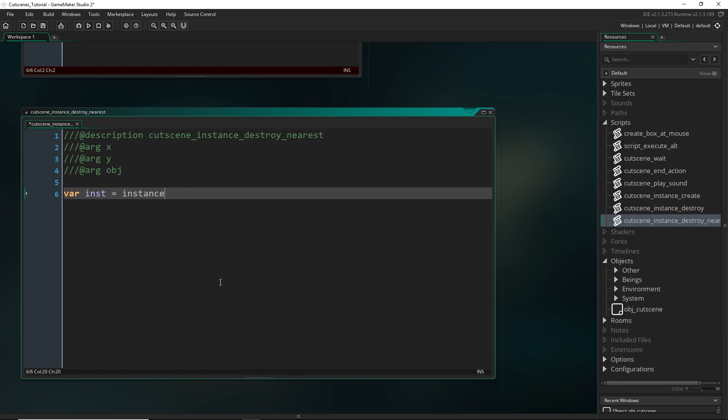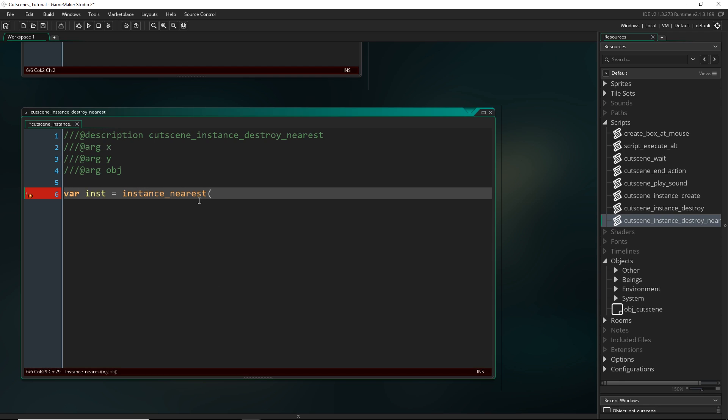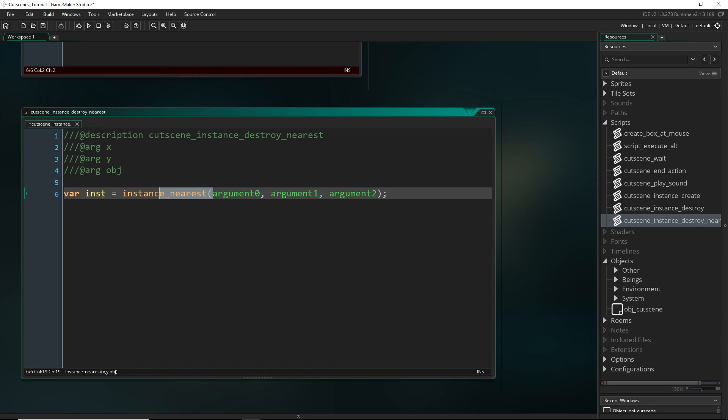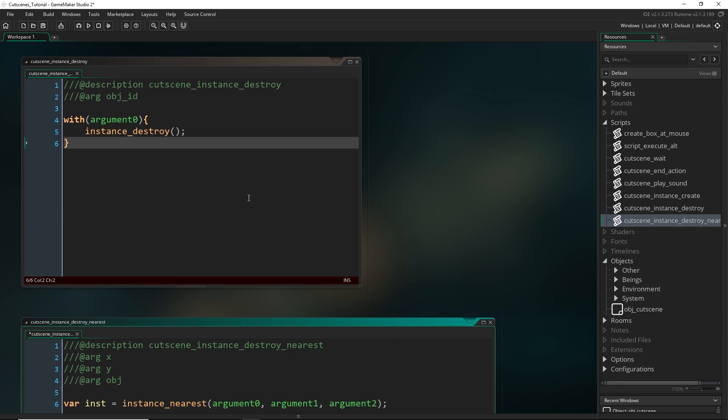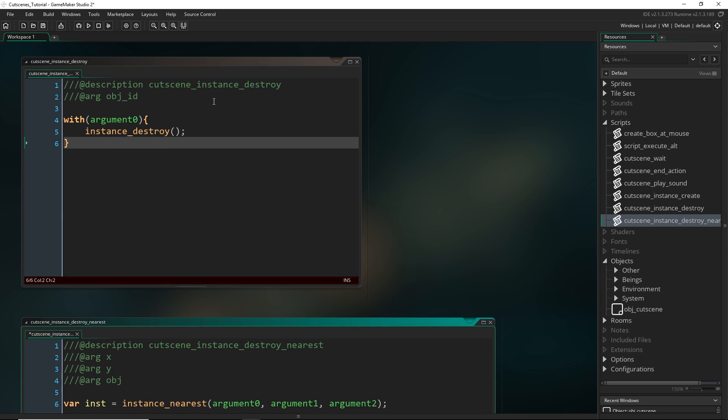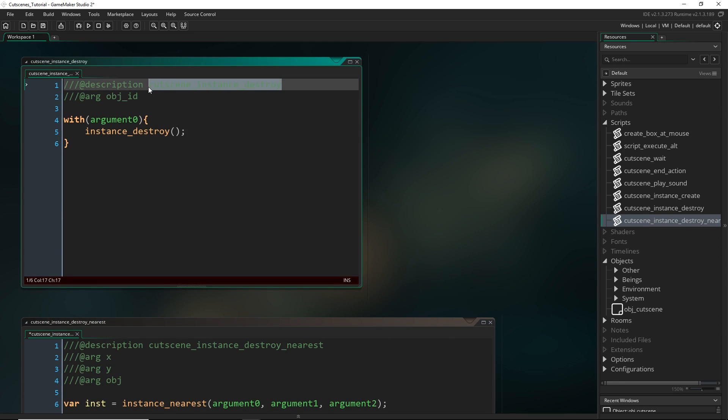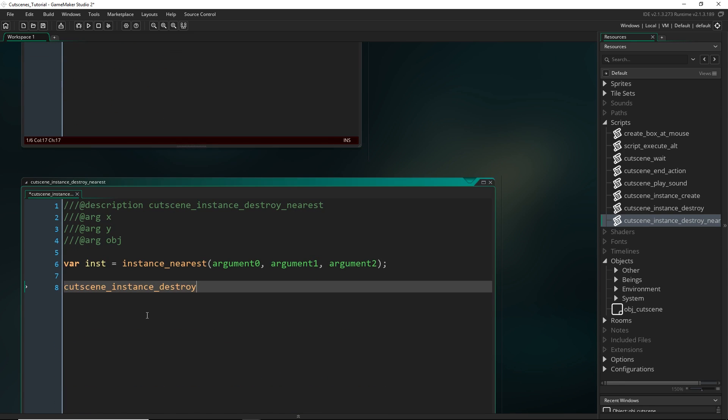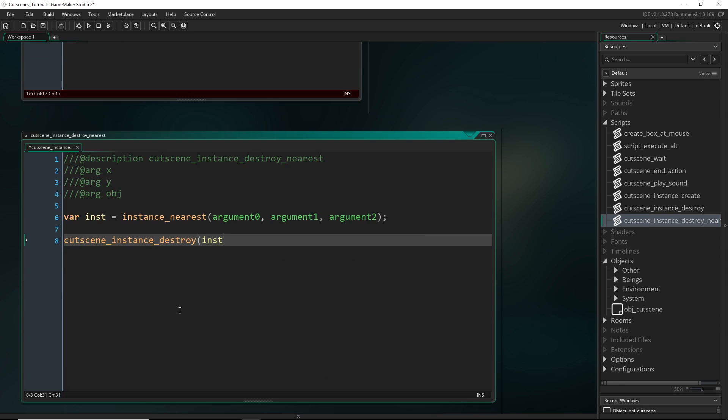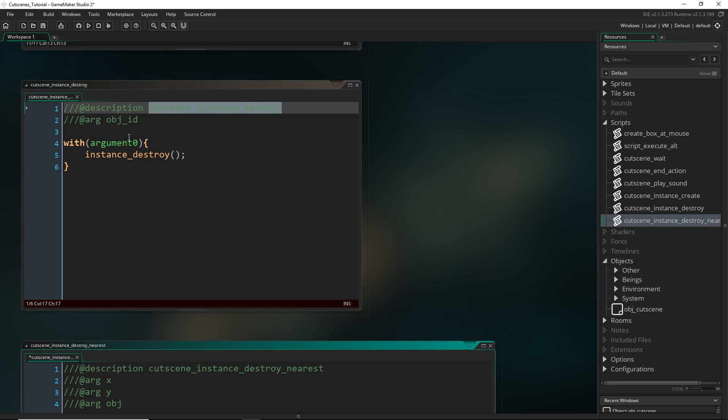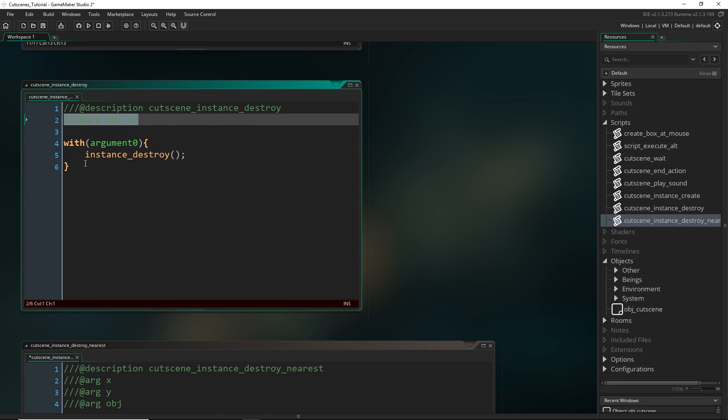So let's find that one. So we can use instance_nearest. So and then we just give it these two arguments here. Like that. So this will return the ID of that instance that is nearest to this point. It will save it in this right here. So now we can actually just run cutscene_instance_destroy because that one just takes in an object ID.